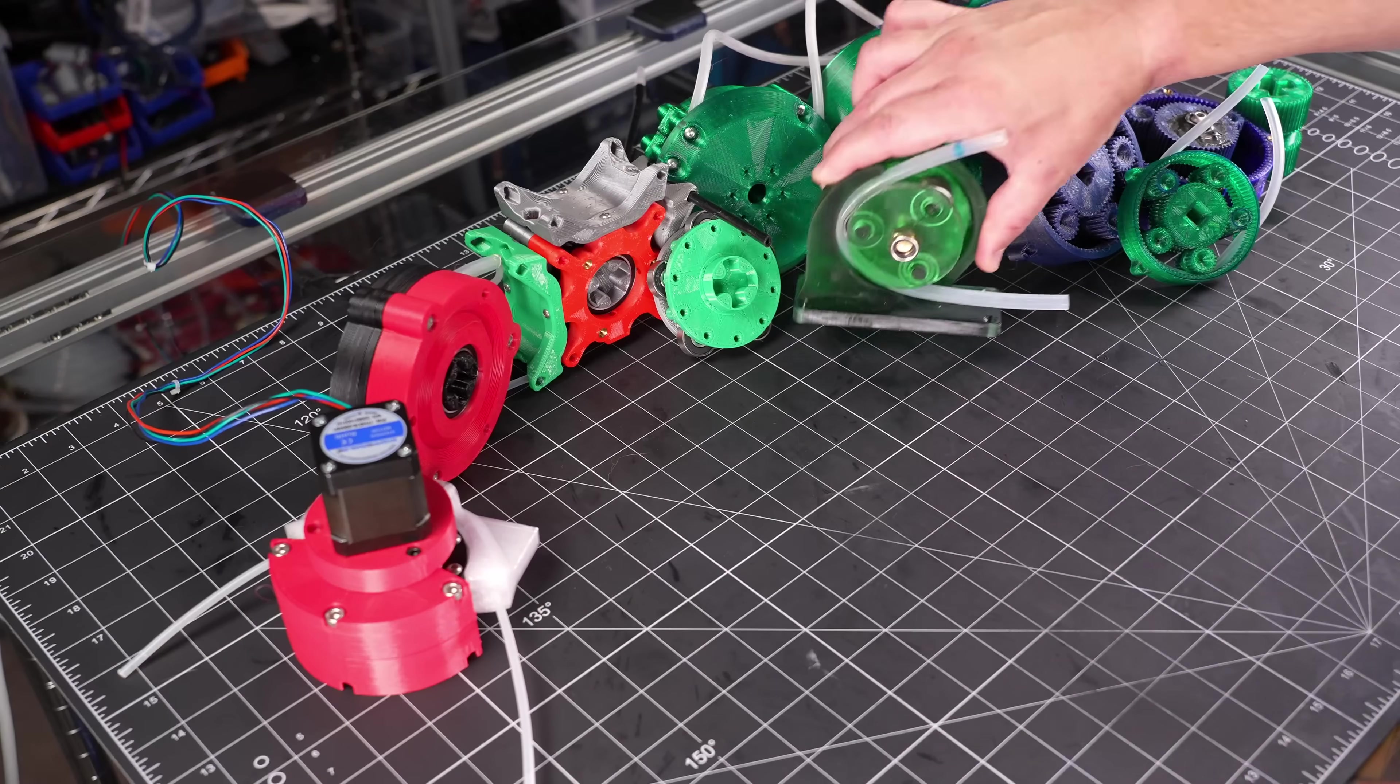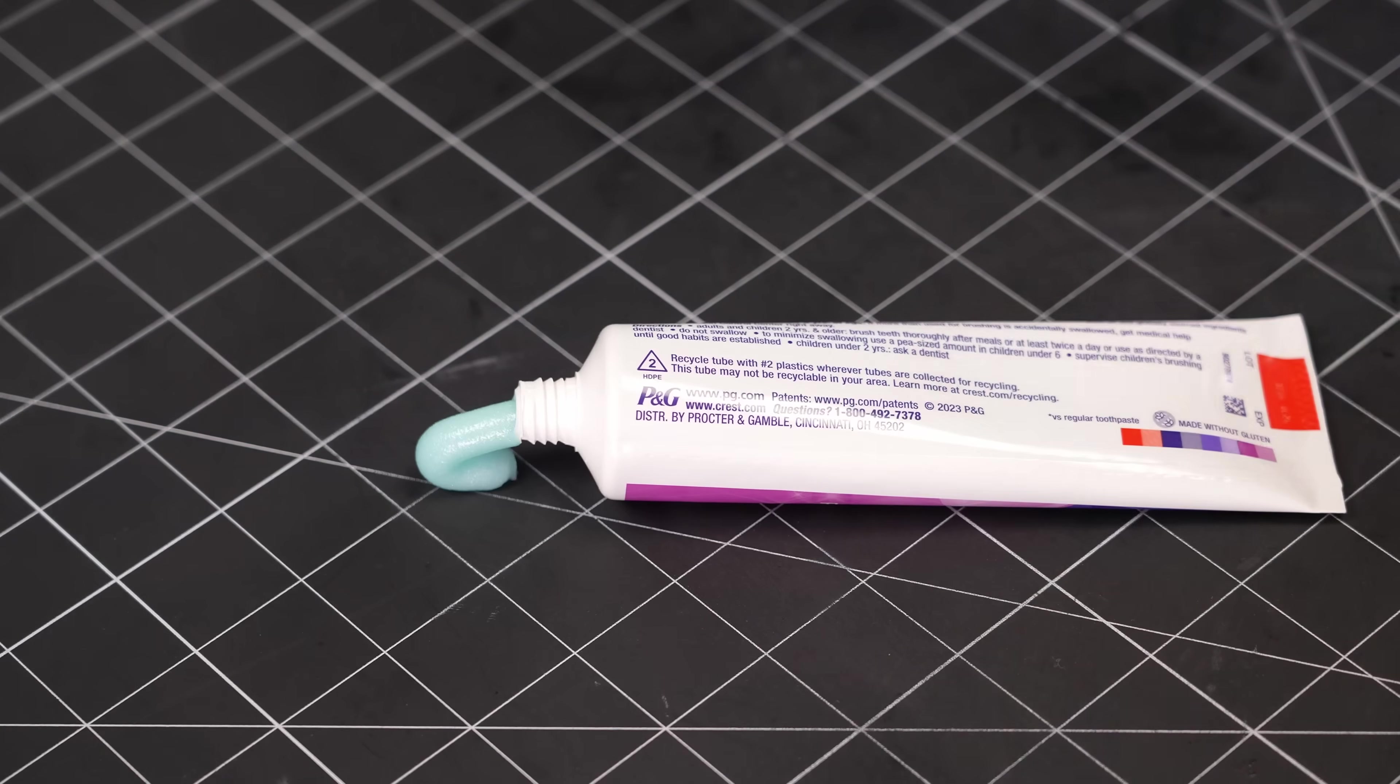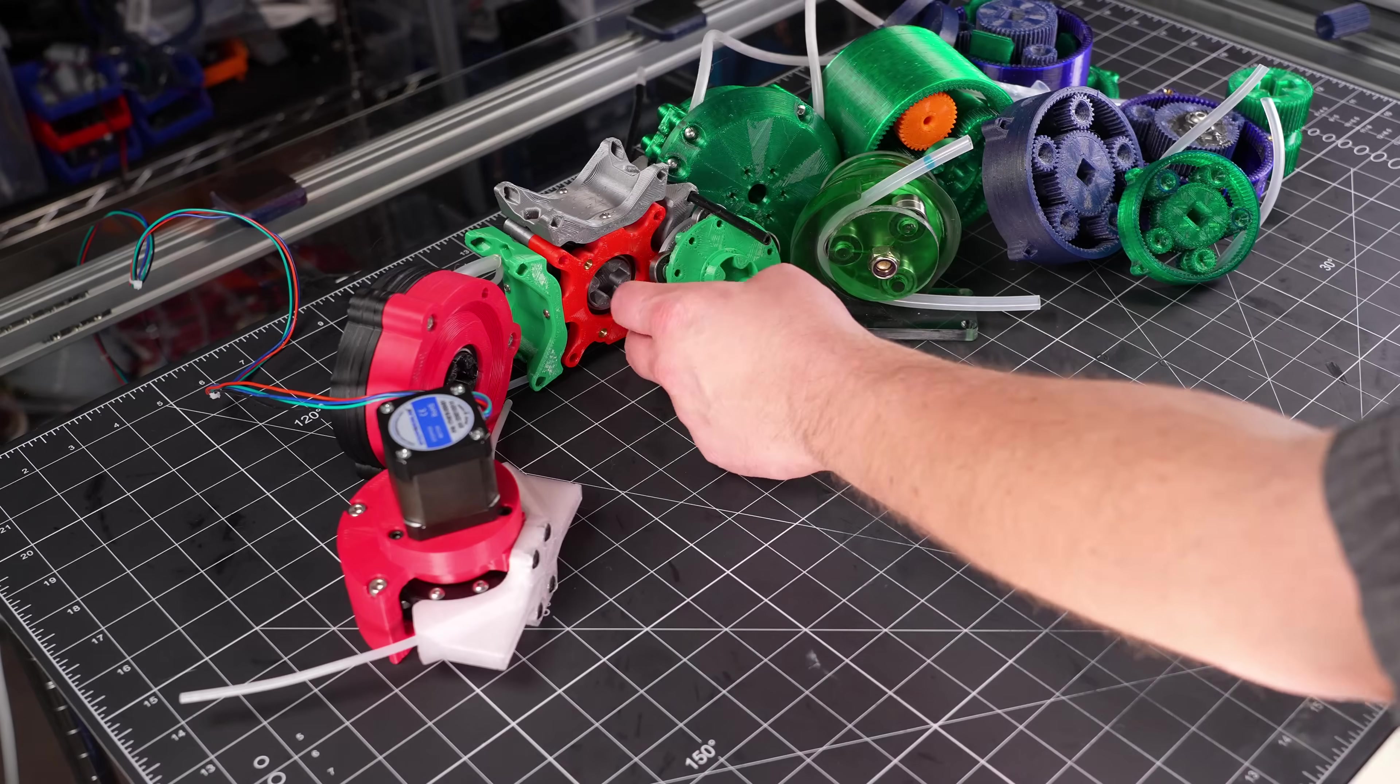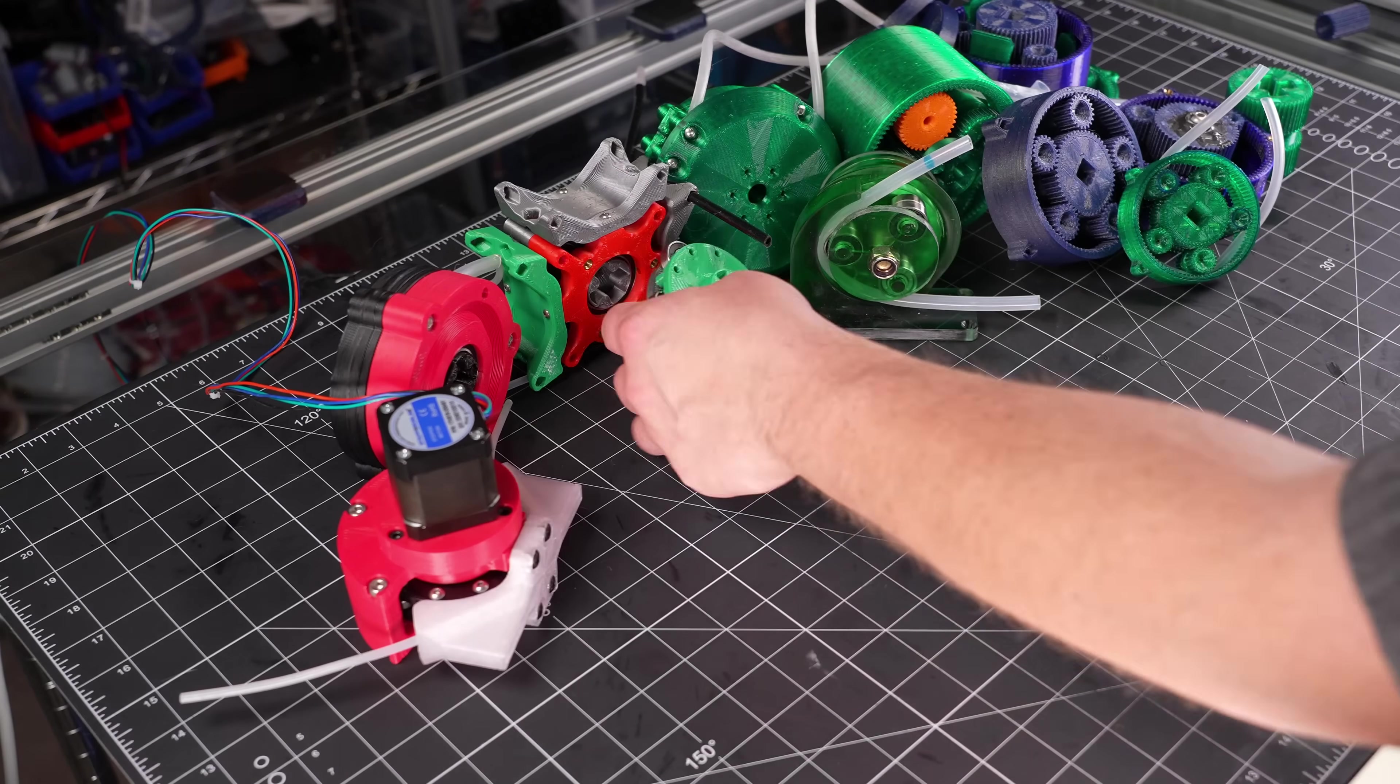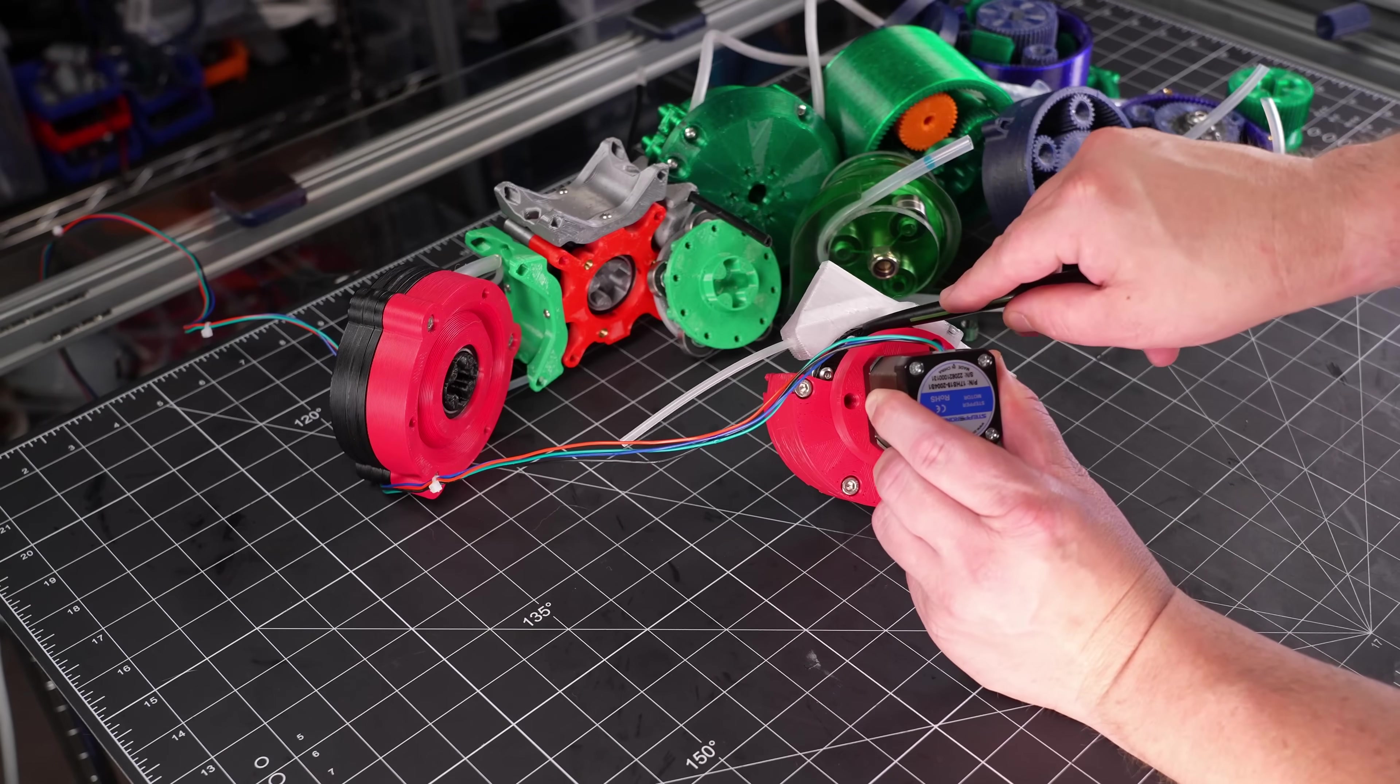If you aren't familiar with peristaltic pumps, they work like extruding toothpaste out of a tube. Moving the squeeze point along the tube pushes the fluid through the tube. This is often done by putting a series of roller bearings around a wheel, and using those to squeeze the static tubing against the static wall, just like I did for this previous build.